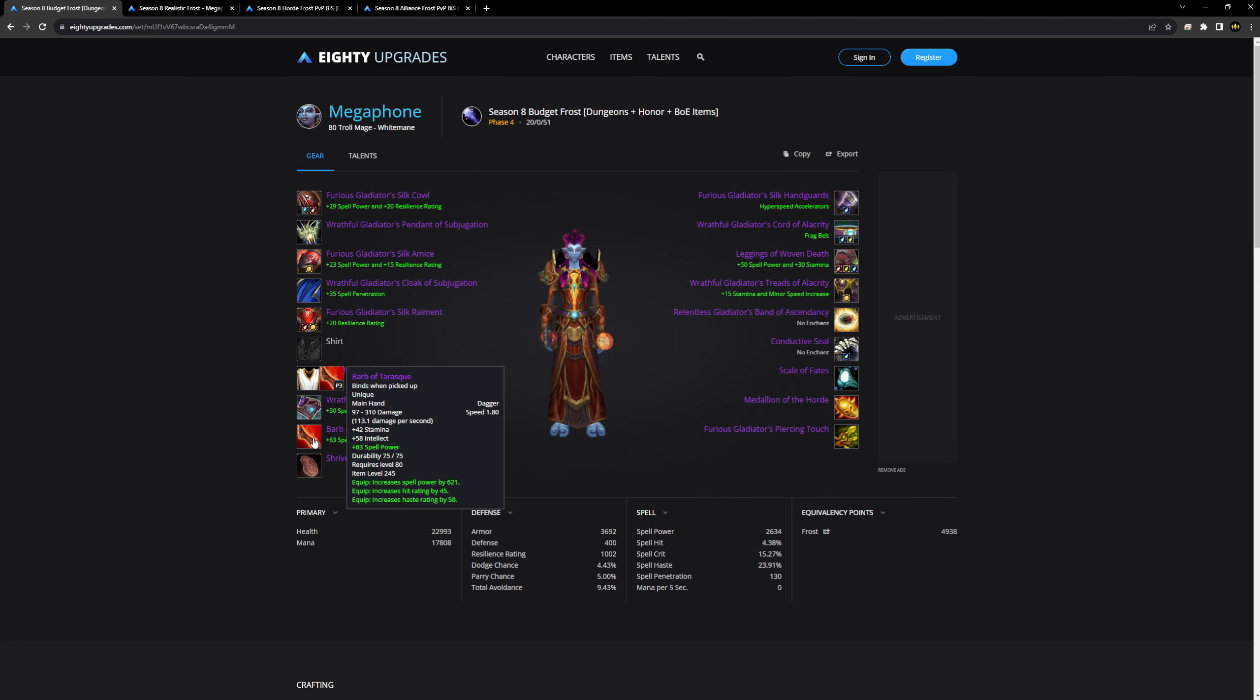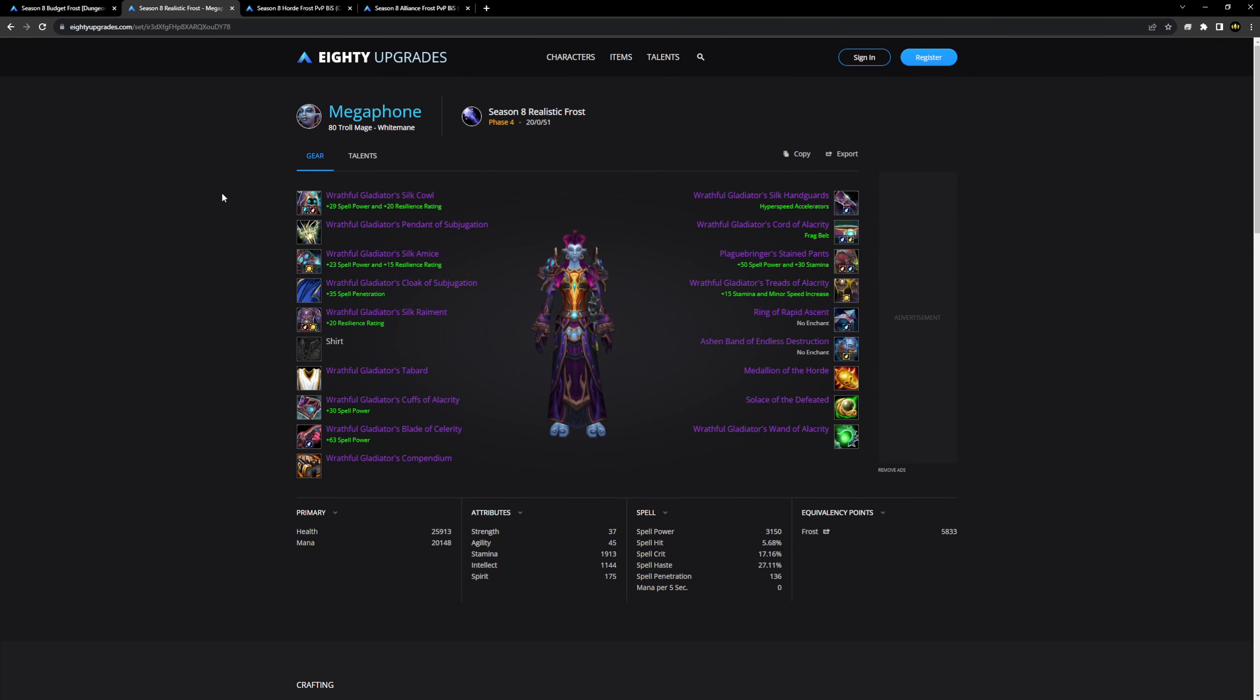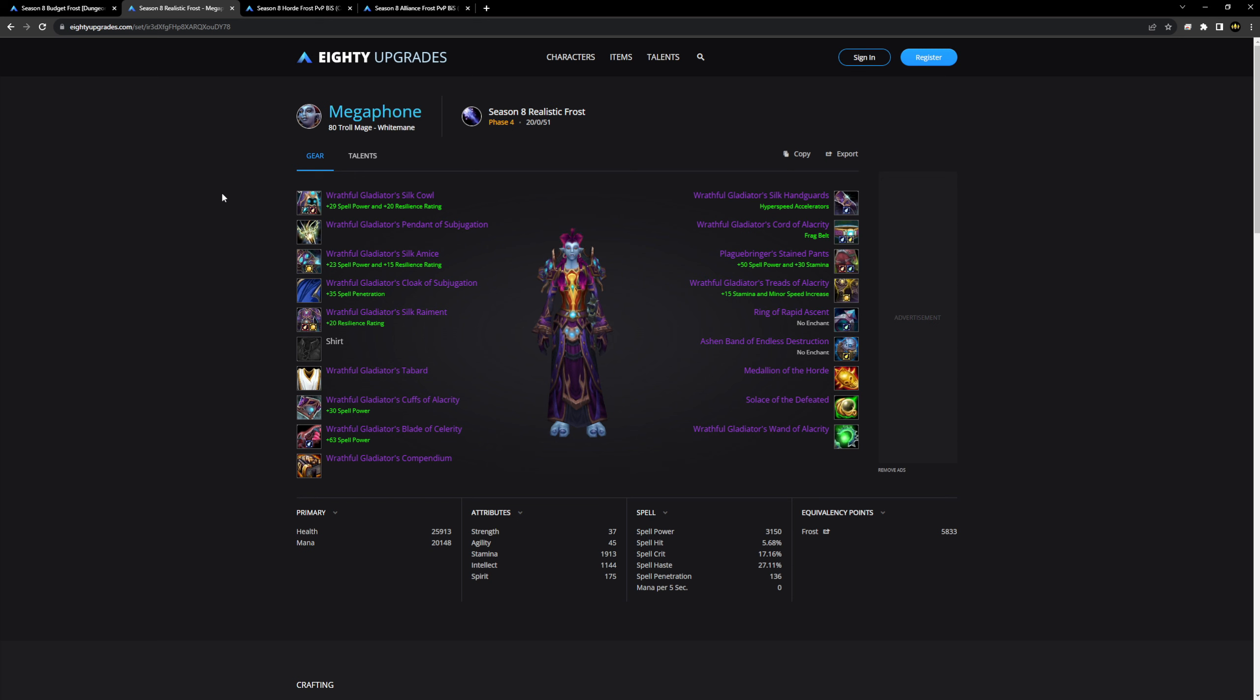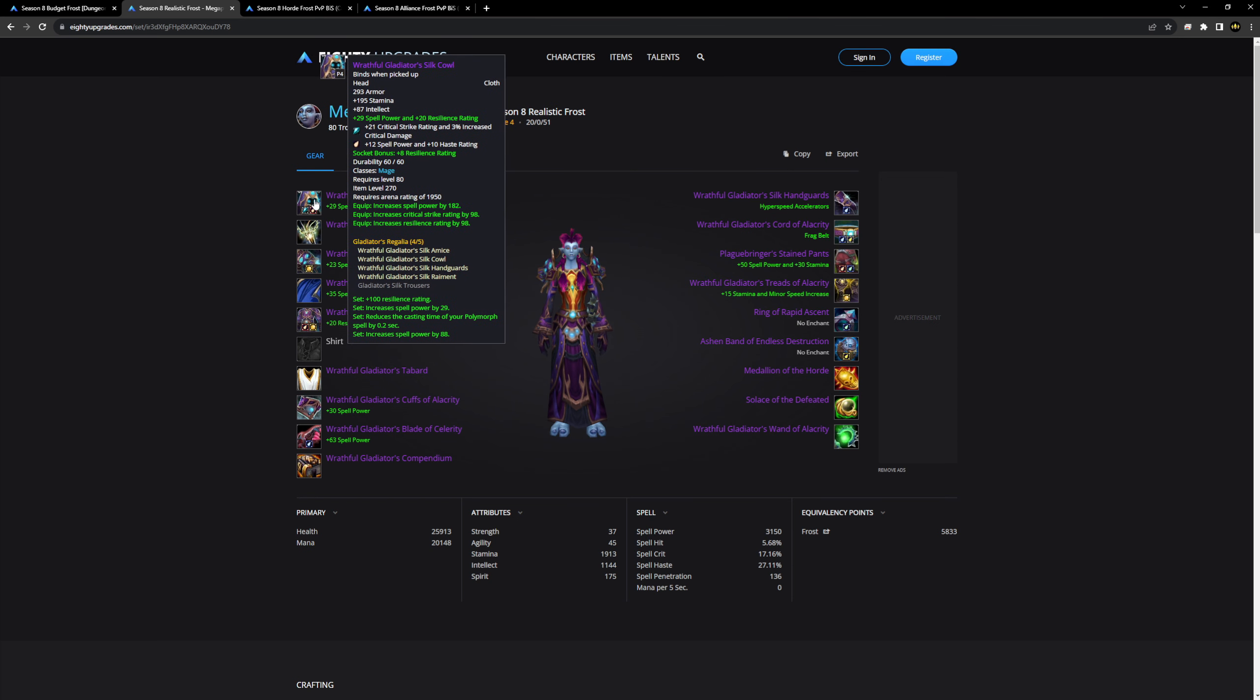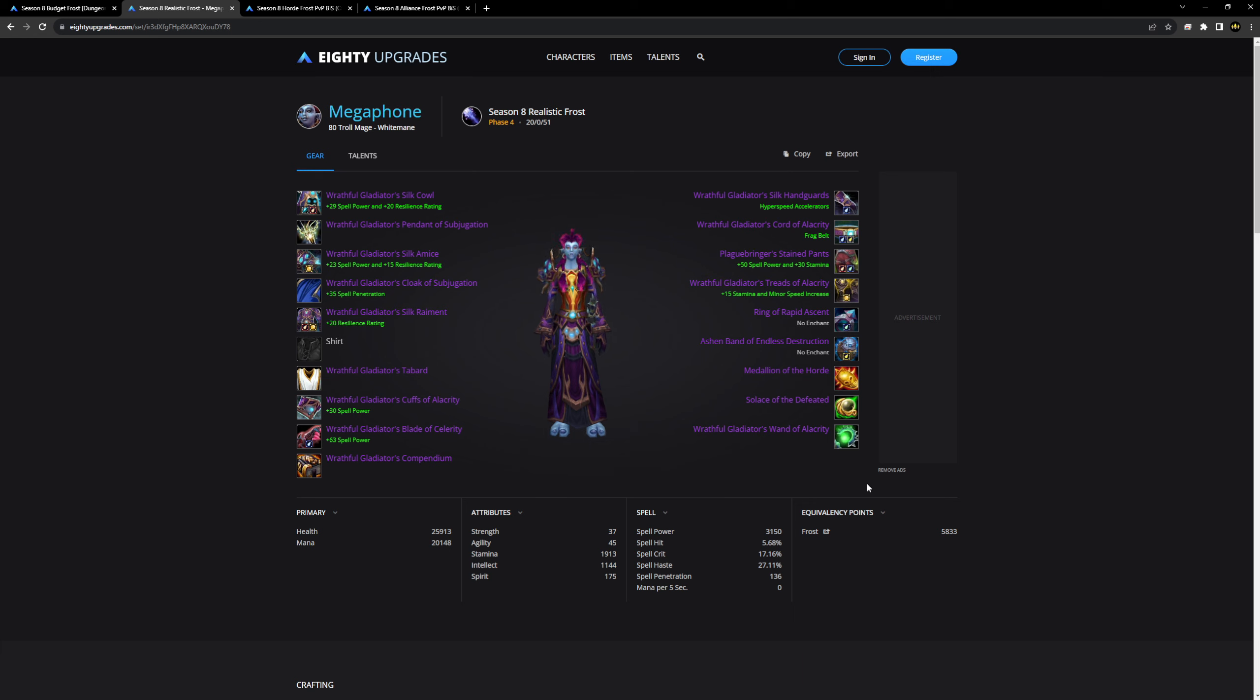Once you've got your main pieces, the next step is to farm gamma dungeons over and over for the defiler scourge stones because a lot of the items you can pick up, like this weapon as an example, or you can also pick up scale of fates, conductive seal, and normal mode solace. These items are fantastic for catching up quickly on mage.